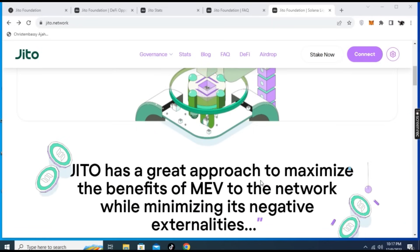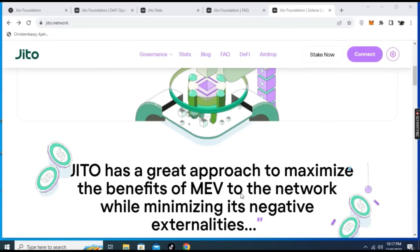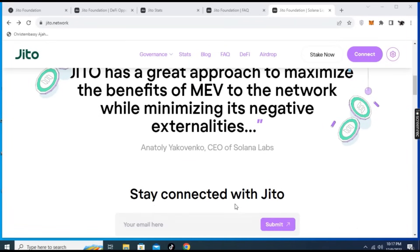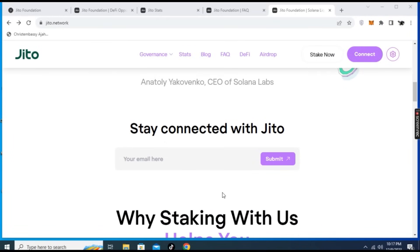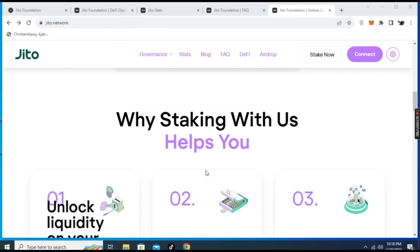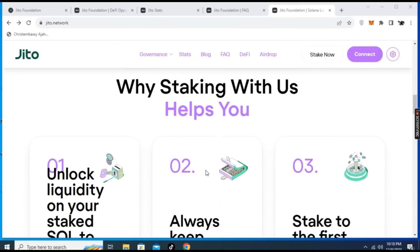Coming down here, you can see Jito has a great approach to maximize the benefit of MEV to the network while minimizing its negative externalities. You can stay connected by sending your email to get in touch with the team. Here are the reasons why you should be staking with Jito.